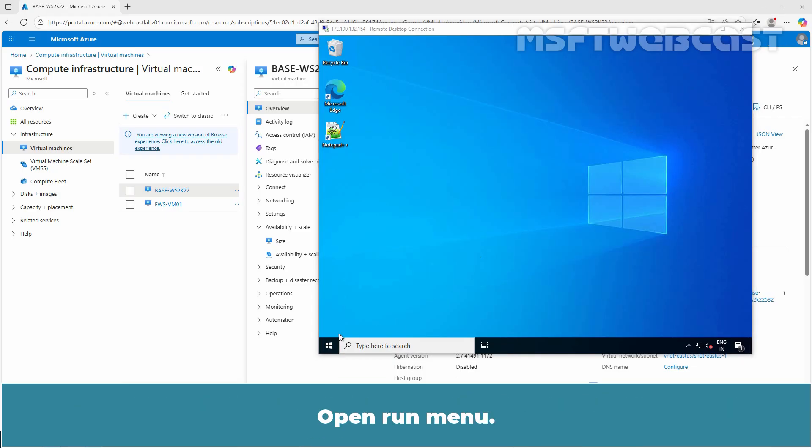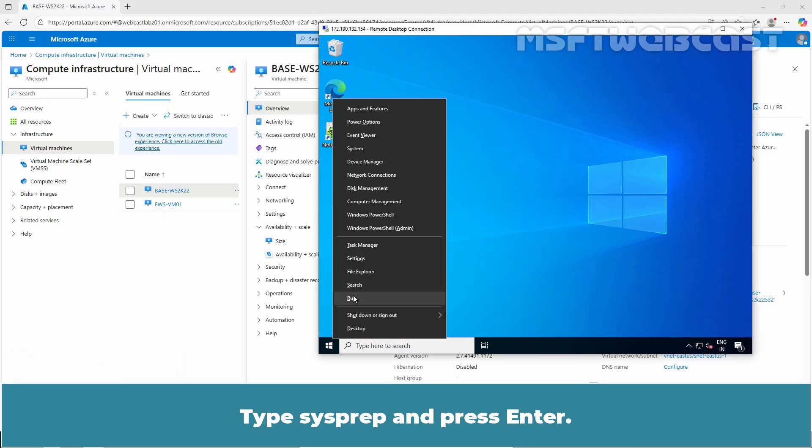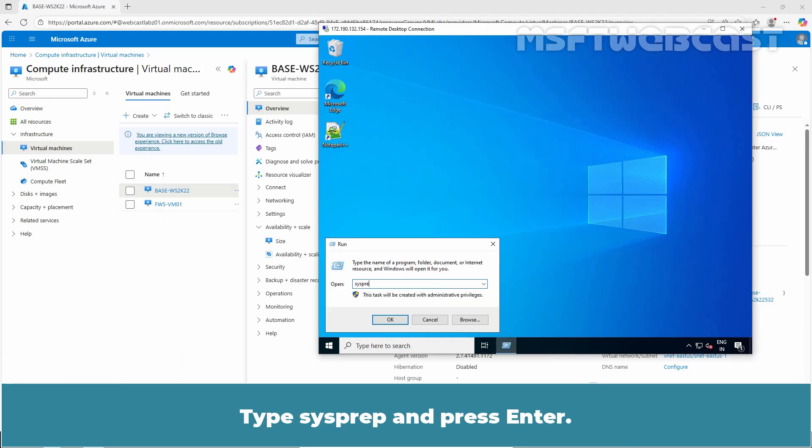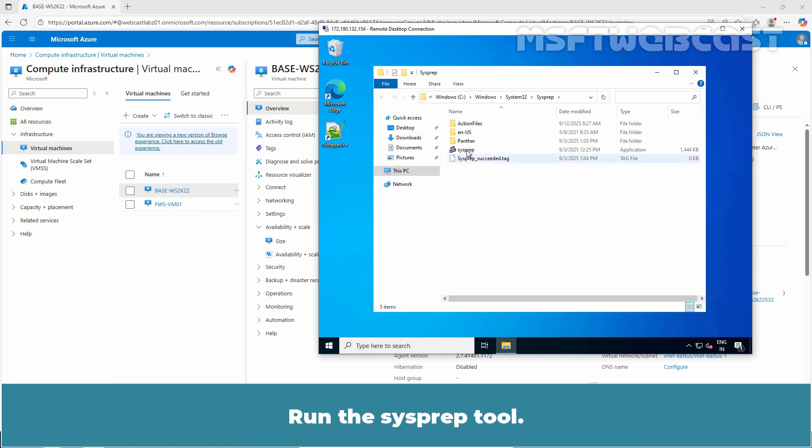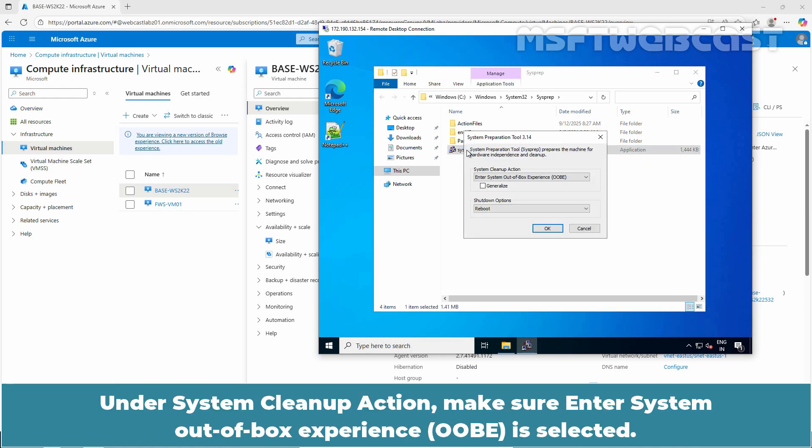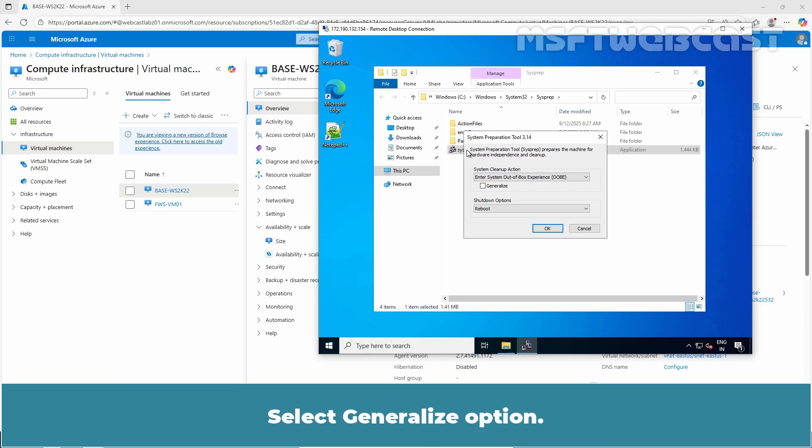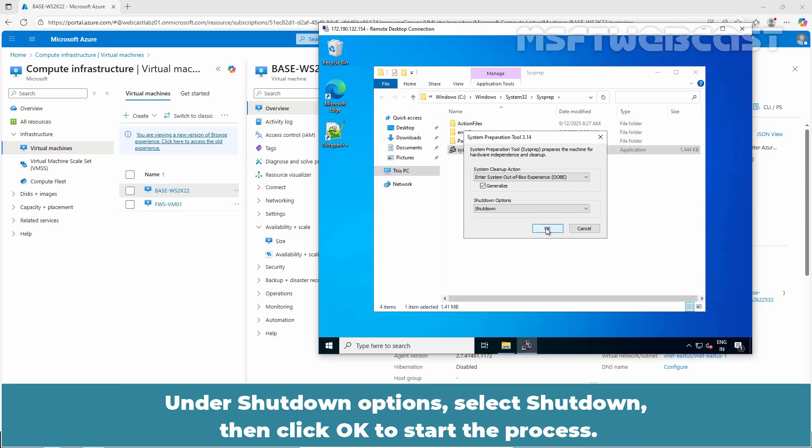Open Run menu, type Sysprep and press Enter. Sysprep is a Windows tool that generalizes the operating system by removing user specific data. Run the Sysprep tool. Under System Cleanup action, make sure Enter System Out of Box Experience is selected. Select Generalize option. Under Shutdown options, select Shutdown then click OK to start the process.